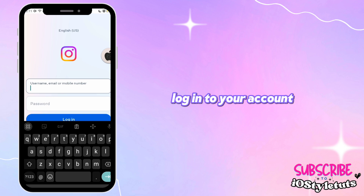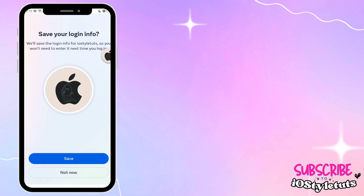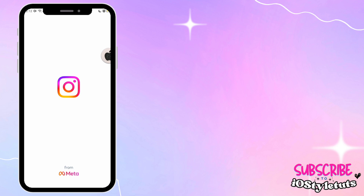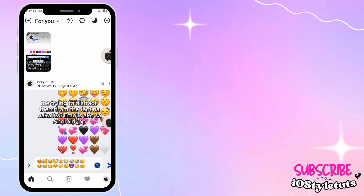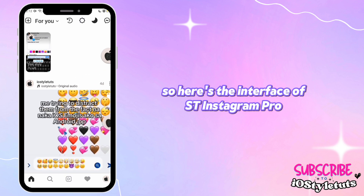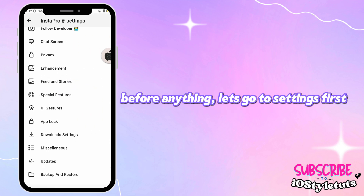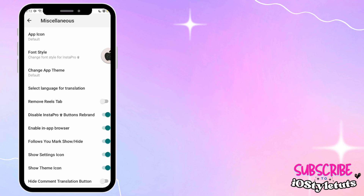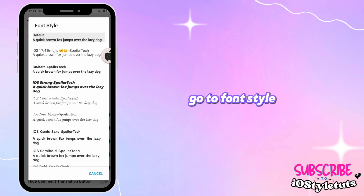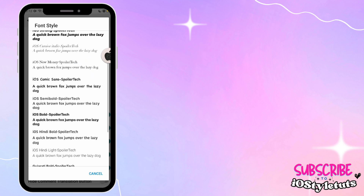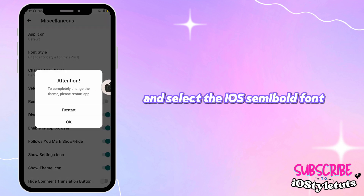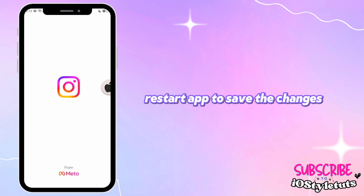Log in to your account. Here's the interface of Saint Instagram Pro. Before anything, let's go to settings first. Go to font style and select the iOS semi-bold font. Restart the app to save the changes.